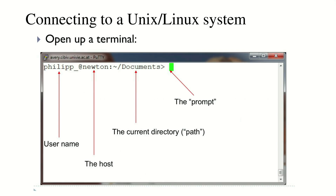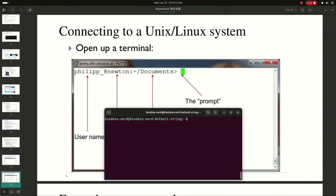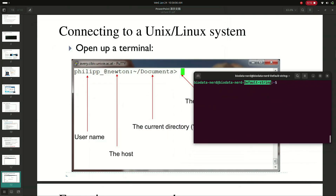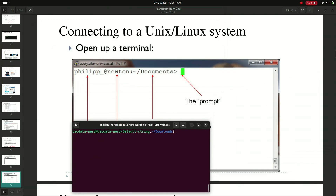For connecting to a Linux or Unix operating system, you open up a terminal and connect using the prompt. Here on my terminal you can see 'biodatanerd@redbiodata-nerd'. The username is shown here, and the hostname is shown because I am using it on a local computer, not connected to any server. The default string is my main location, and here you can see the current directory - right now I am in the home folder.